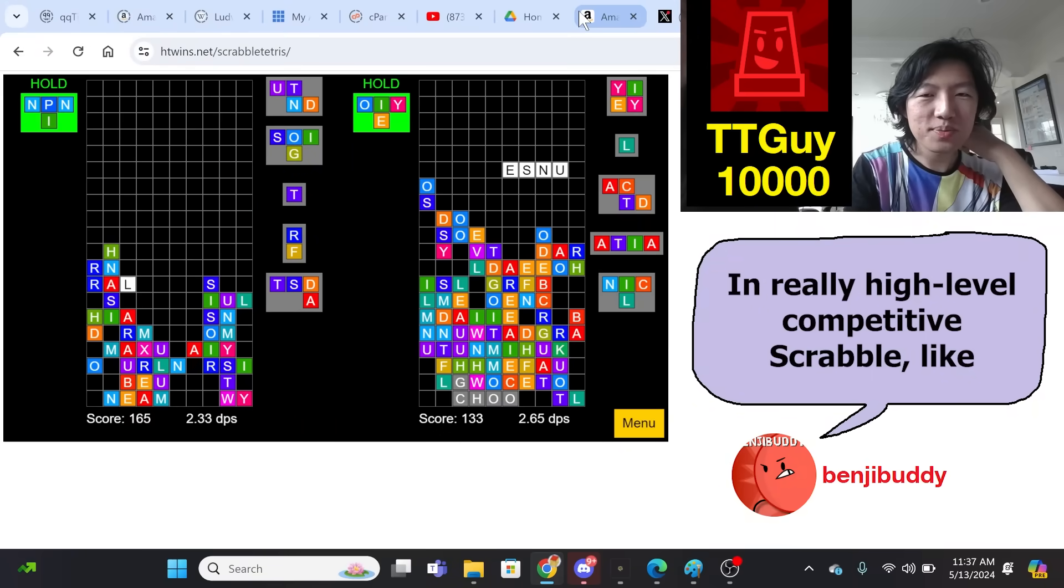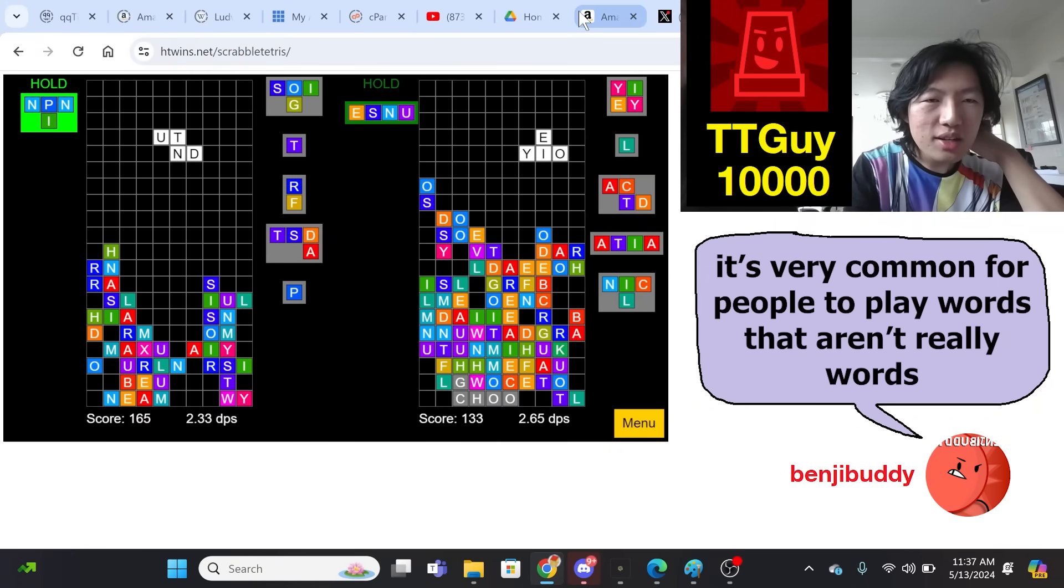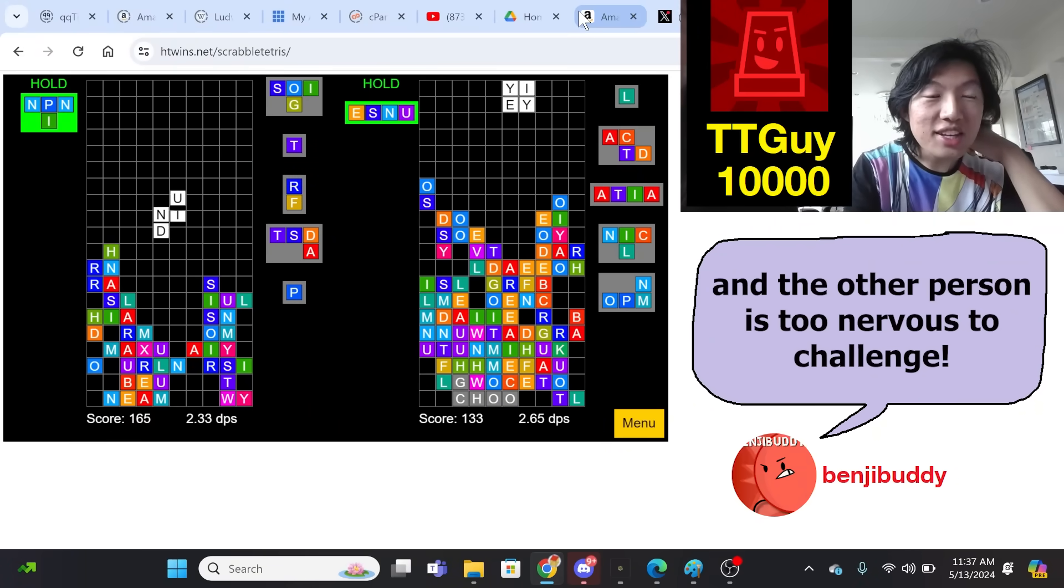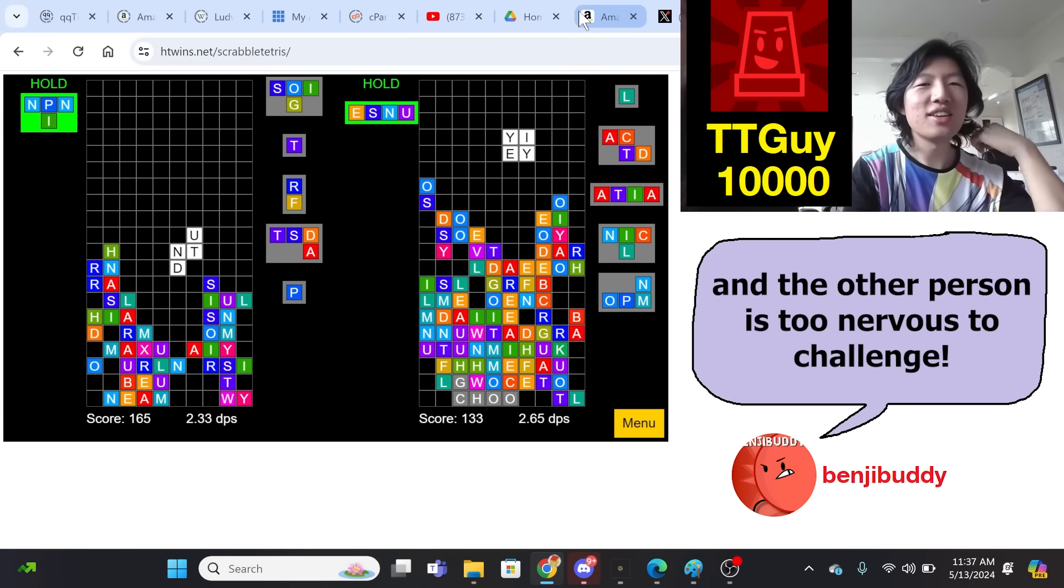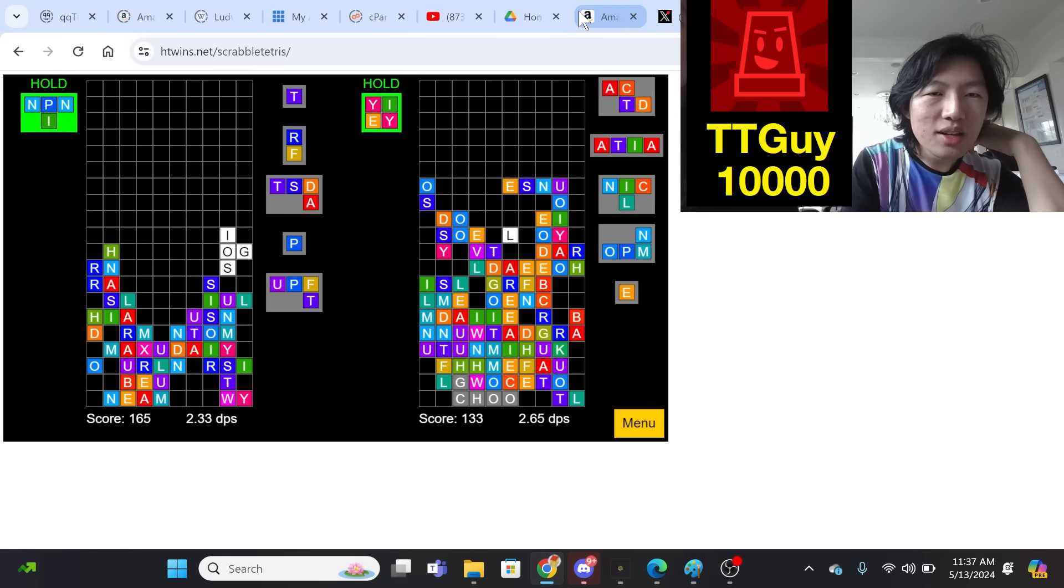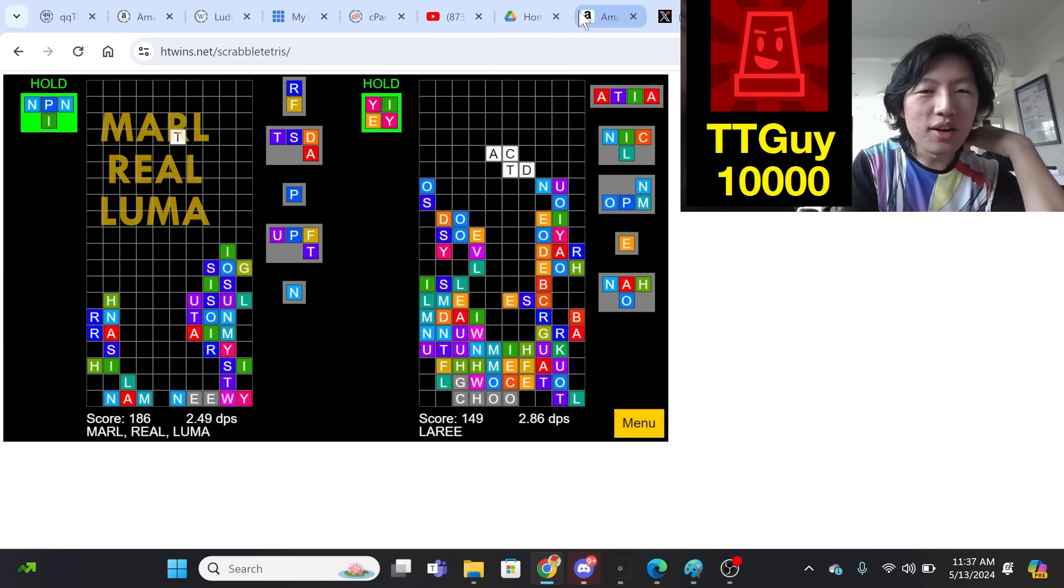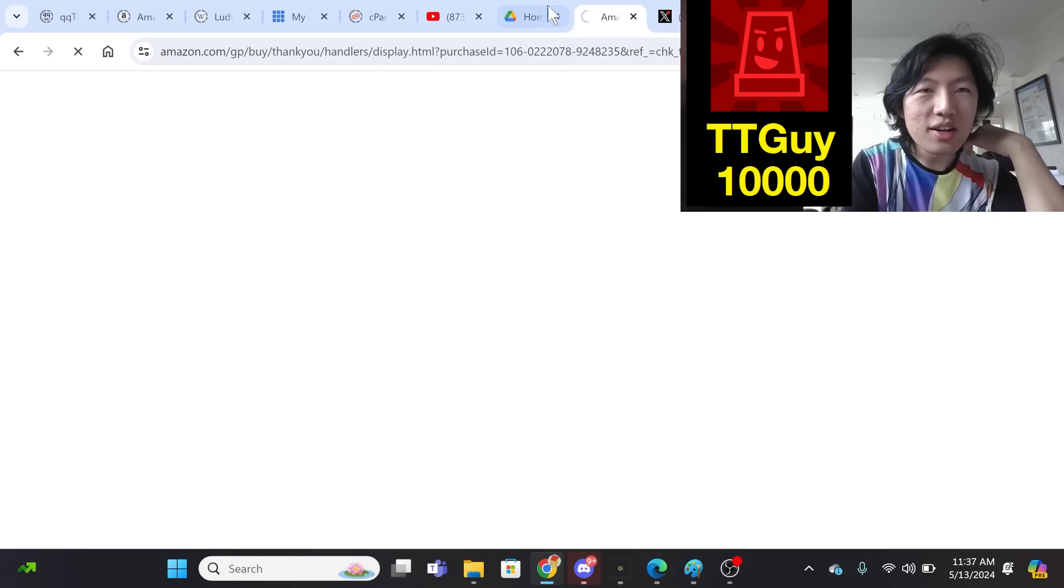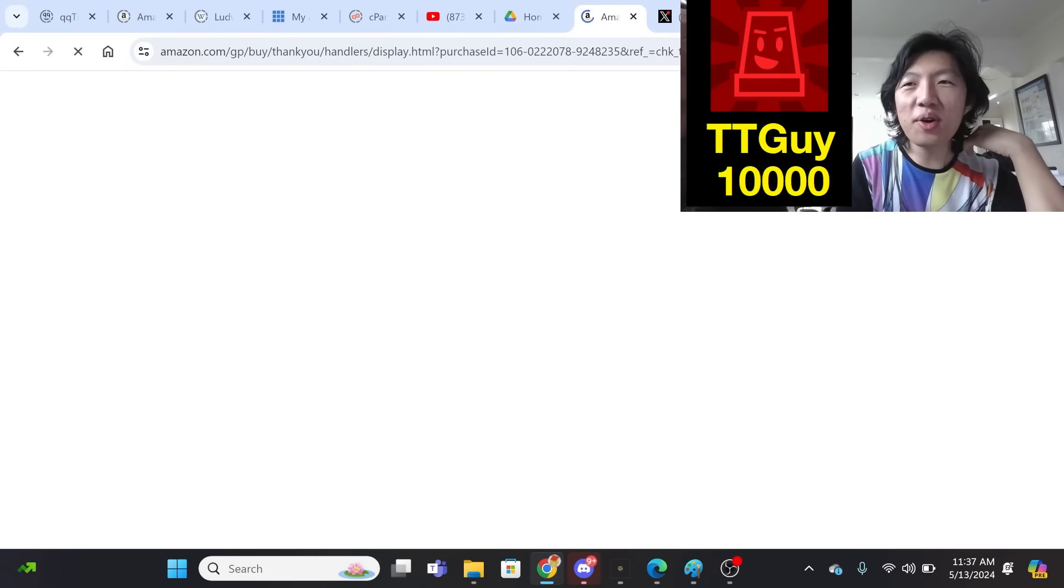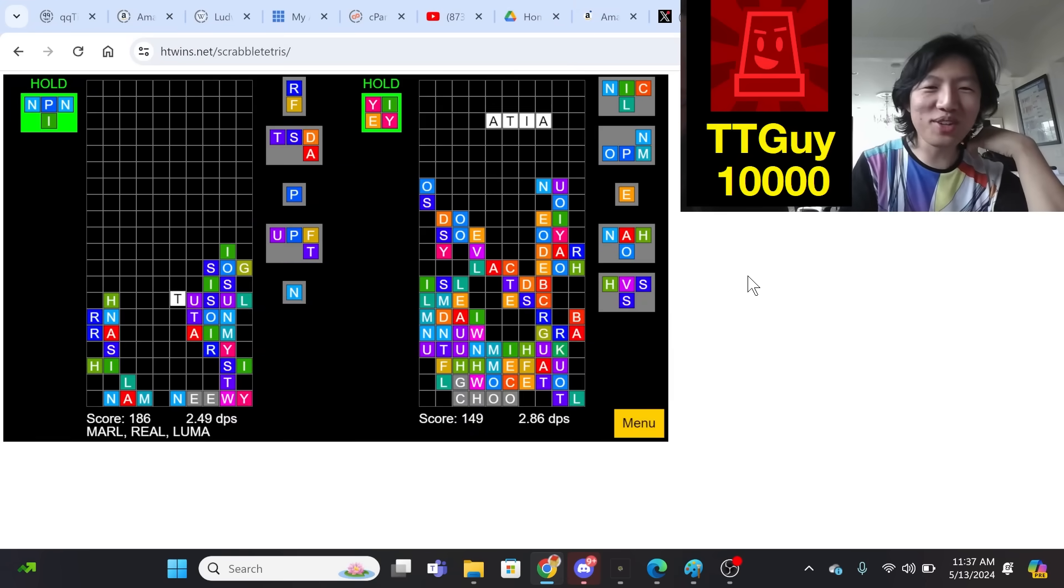In really high-level competitive Scrabble, it's very common for people to play words that aren't really words. And then the person is too nervous to challenge. Larry. I got a man. Oh, what? Larry! Whoa! Oh, no! Oh, wait, wait, wait. Oh! Game's still going. Oh, yeah, yeah, yeah.